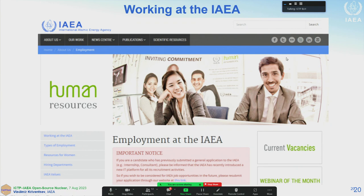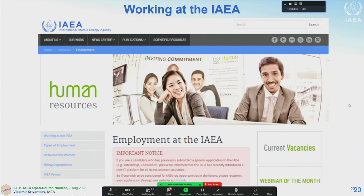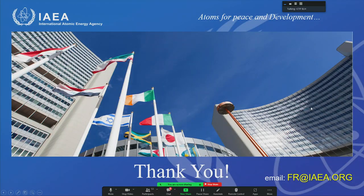Before going directly to our workshop topics, I want to advertise the possibility of working at the IAEA. You can apply as a professional or young professional, or if you are a student, you can apply for an internship and conduct it at the IAEA for one year. Vienna is also a really nice and fun place to live — you can meet many people and do networking. Please consider this possibility.